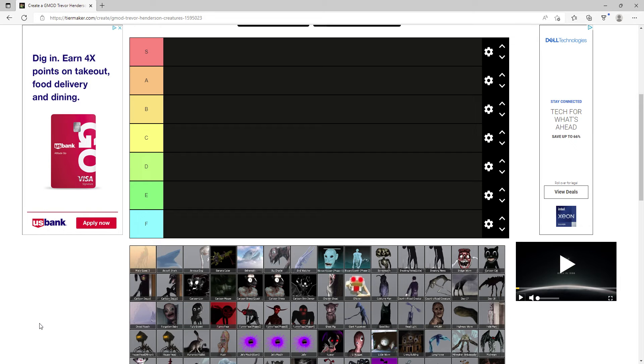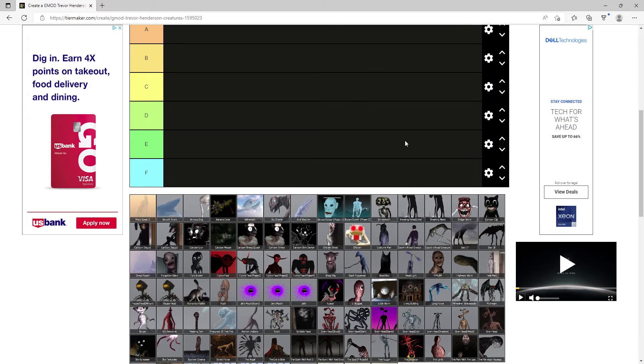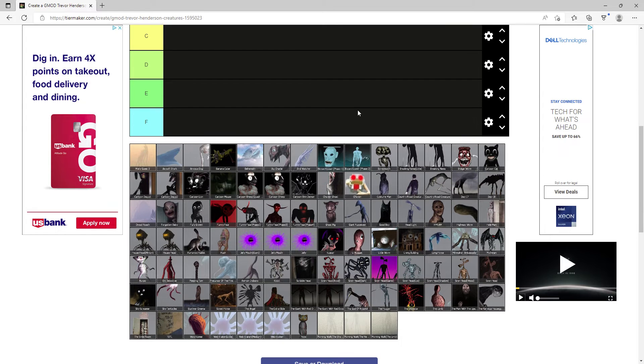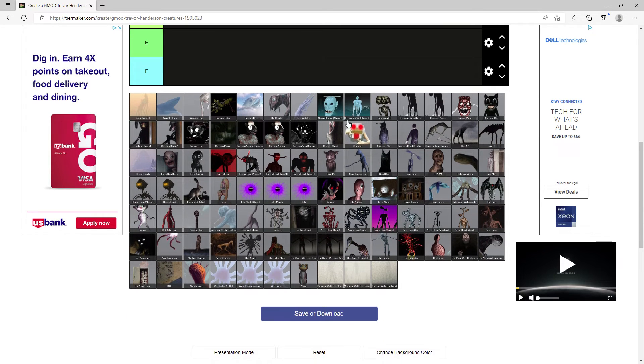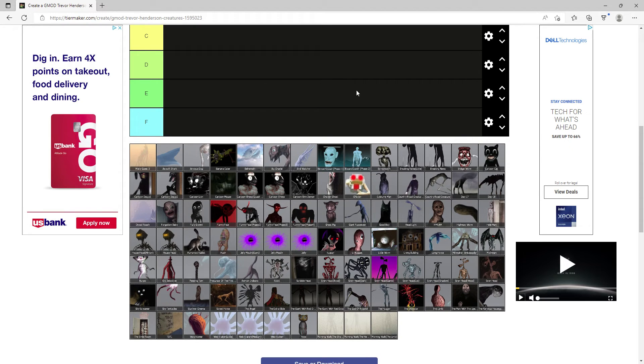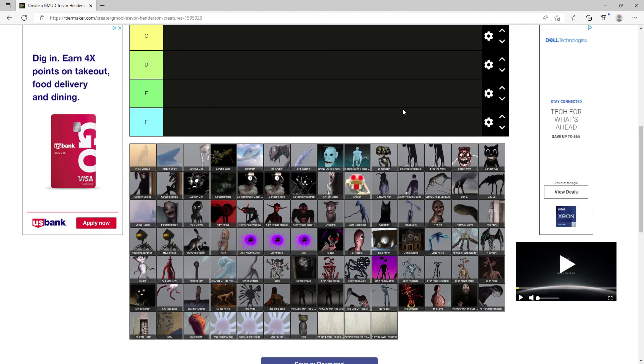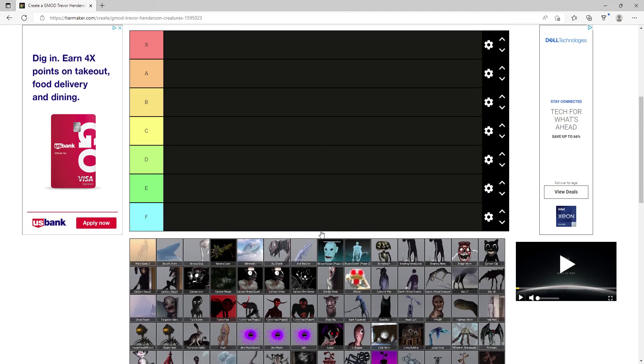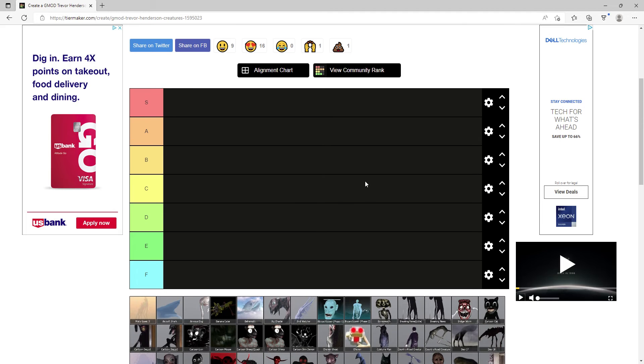Hello everybody, today we're doing a Gmod Trevor Henderson tier list. This is not every Trevor creature because this is outdated, but let's just get into it.